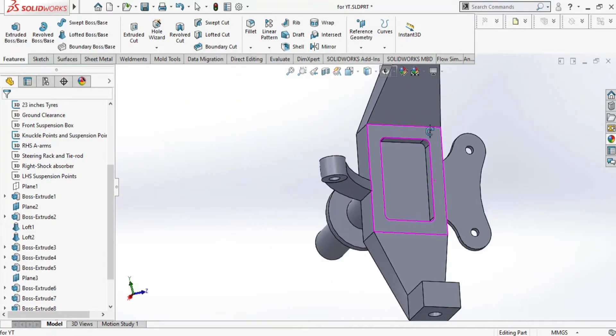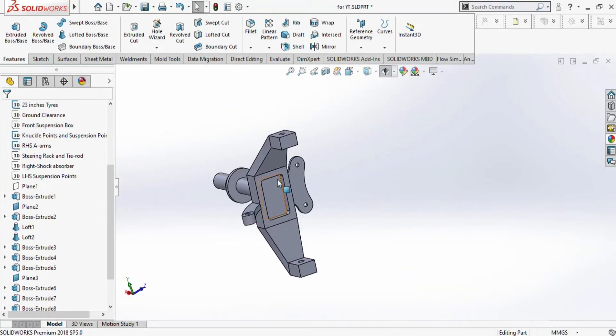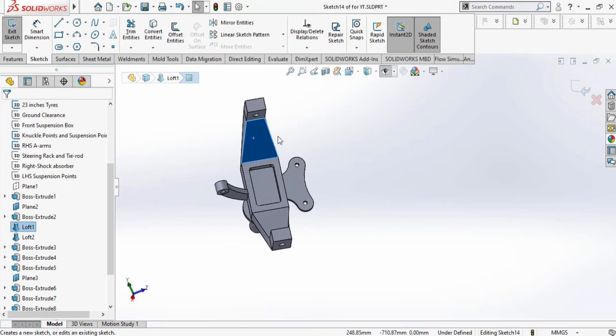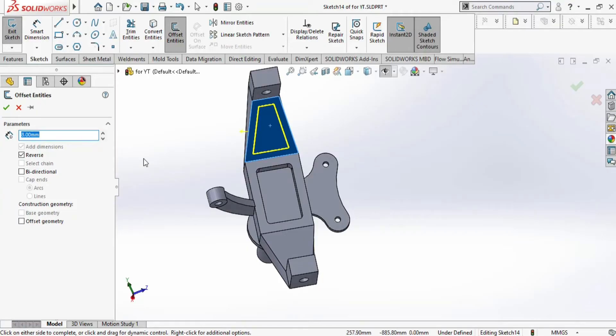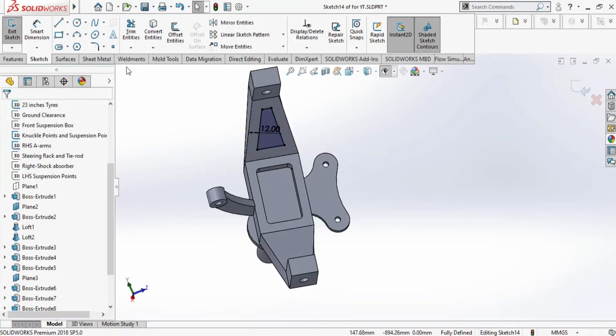This looks okay. There are some more areas where we can remove material. In a similar way, we will remove by using offset entities and by sketching the sketch in this plane, on this face.